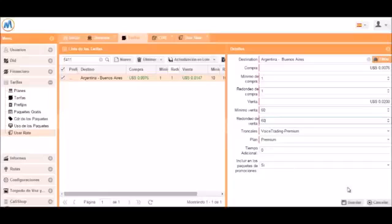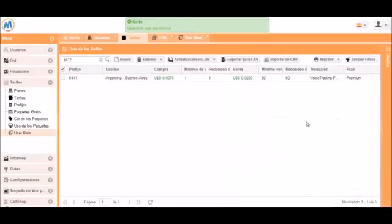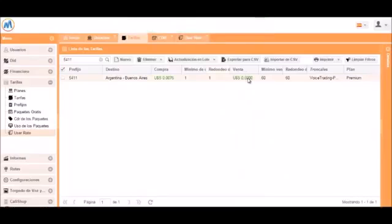Let's change the minimum sale and rounding values and then save this. The tariff is now modified.